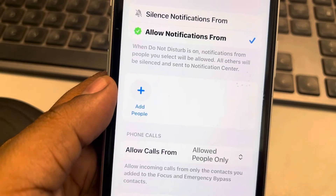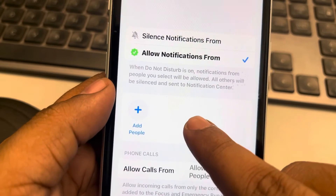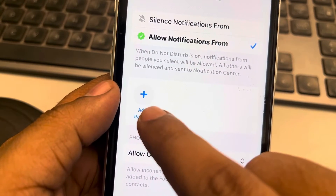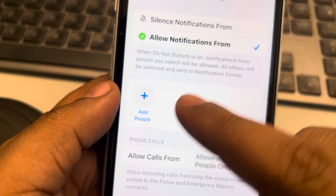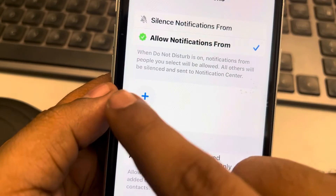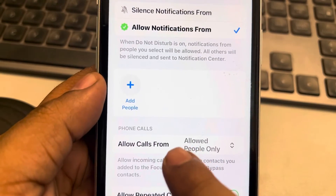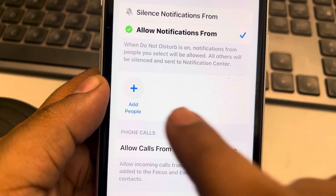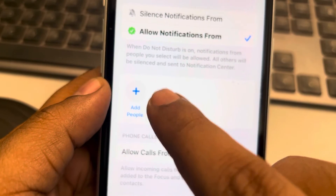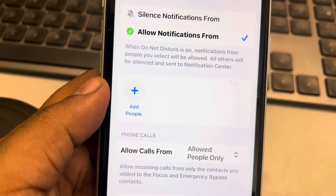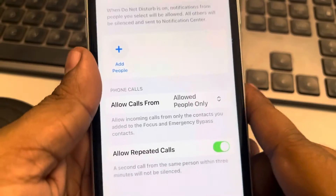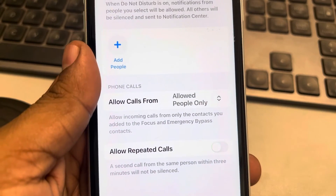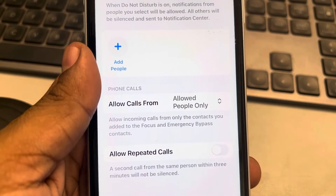If you select Allowed People Only, you can add specific people — for example, your wife, husband, or child. Do Not Disturb mode will then allow calls only from the people you have added. Also, you should turn off Allow Repeated Calls.